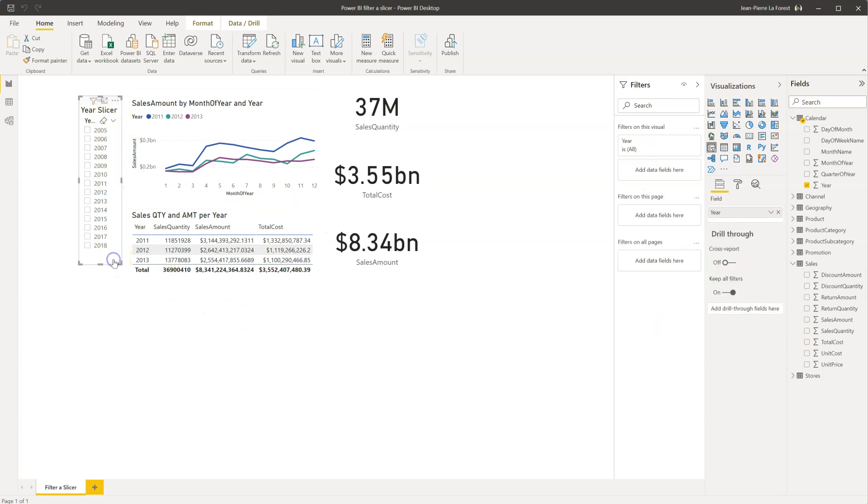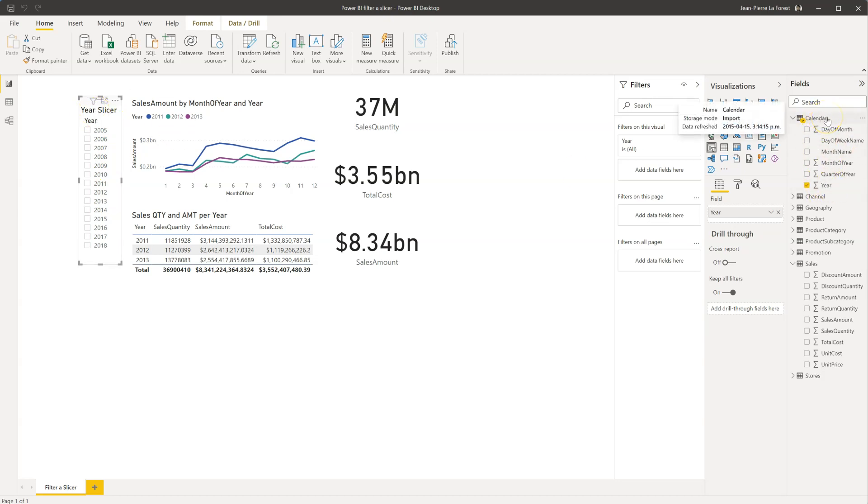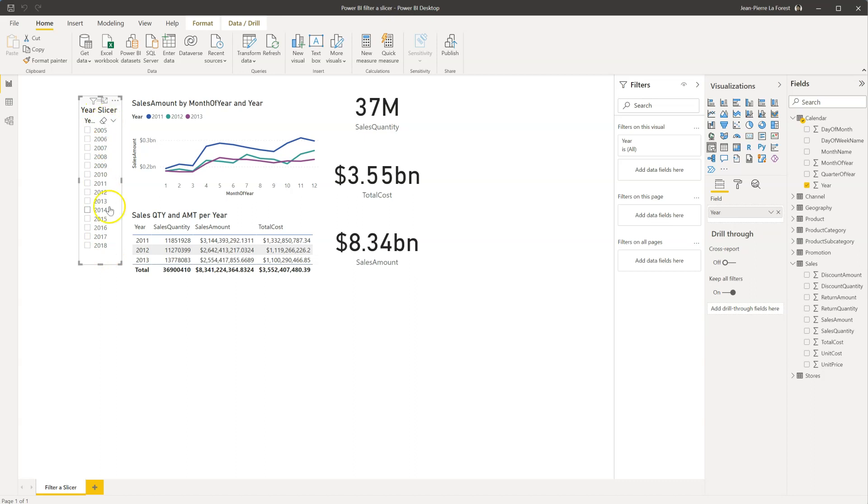But when we try to do the same with the year slicer, and we bring in the year attribute from the calendar dimension, you will notice that it has years showing for all of the years from the calendar table, a lot of which don't have any data.